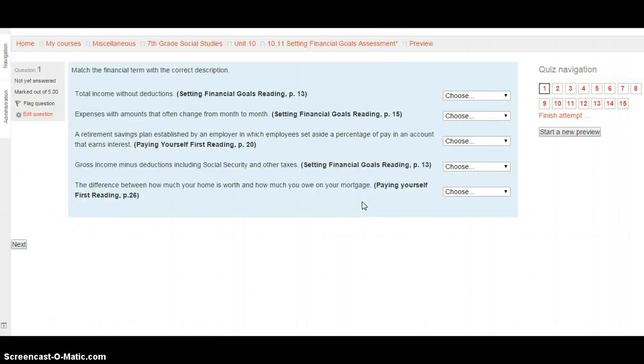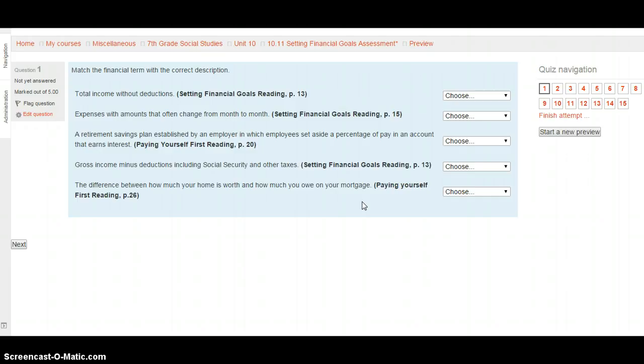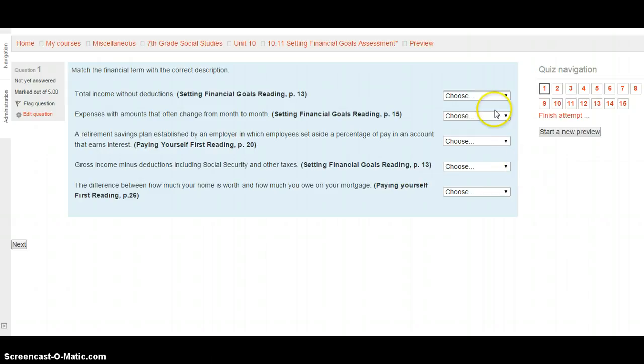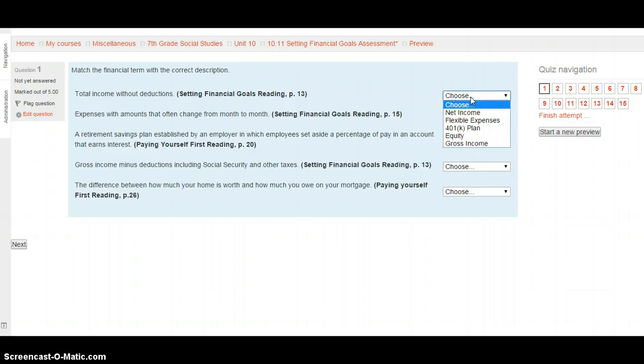The first part you're doing here are matching financial terms with the correct description. So the total income without deductions. For these, we used two packets of reading this semester, or not the semester, this unit. So I've included which reading you need to look through and which page it is in that reading. What is the term for total income without deductions? Go to the setting financial goals reading and look at page 13. Your choices are net income, flexible expenses, a 401k plan, equity, or a gross income. So again, go to the setting financial goals reading, page 13. When you're ready, pick your choice, and let's do the next.